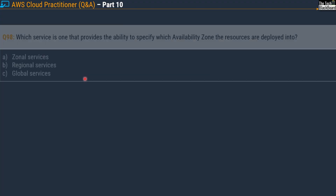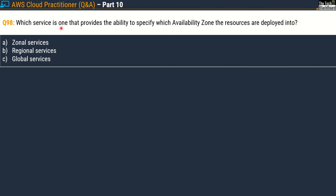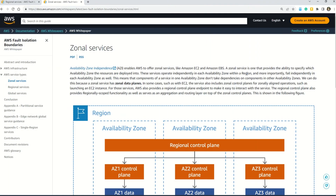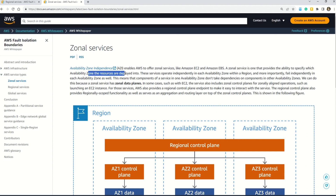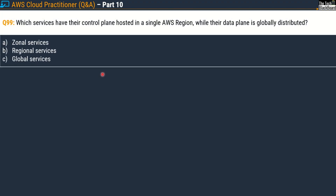Coming to question 98: which service is one that provides the ability to specify which availability zone the resources are deployed into? Options are zonal services, regional services, and global services. The correct answer is option A, zonal services. Here you can read: a zonal service is one that provides the ability to specify which availability zone the resources are deployed into.